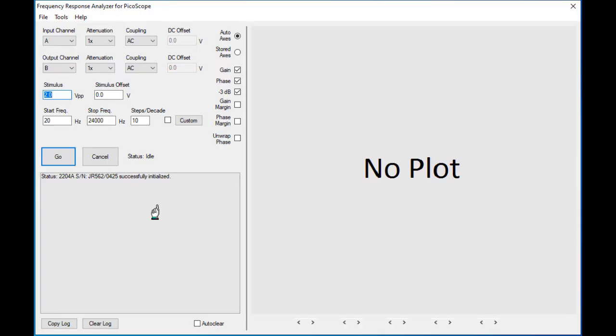Now make sure your Picoscope is connected to the computer with the provided USB cable and start the FRA4 Picoscope application. If everything worked out, you should see the application screen and your Picoscope model recognized and ready to go.